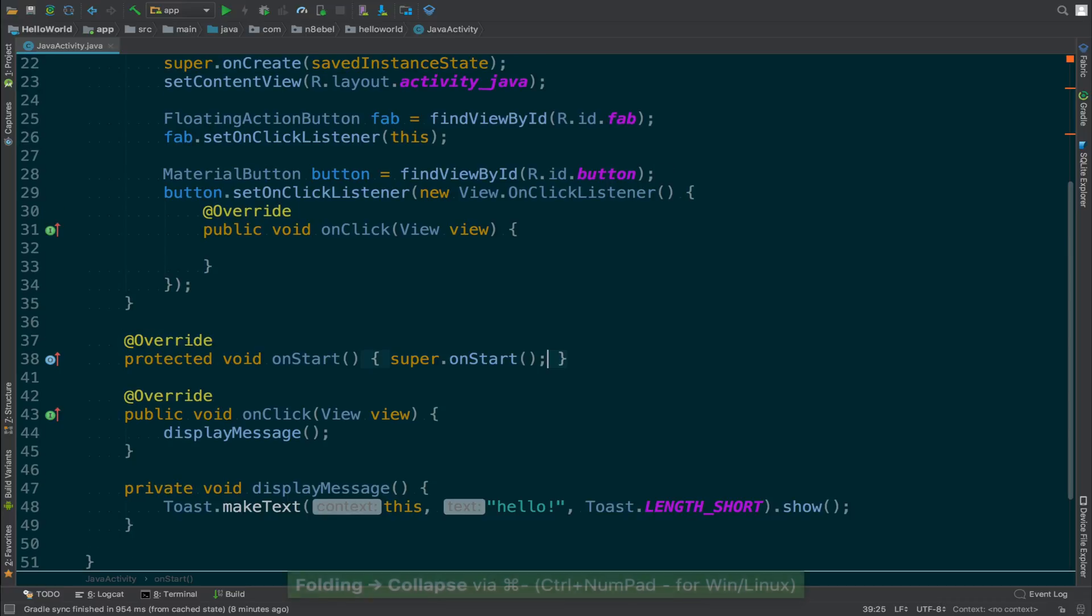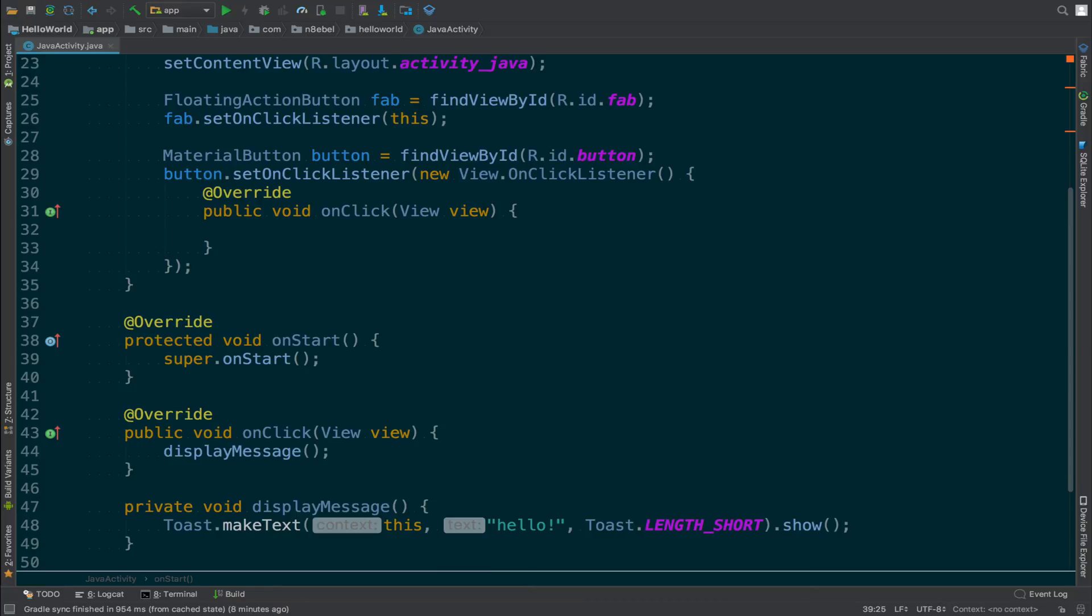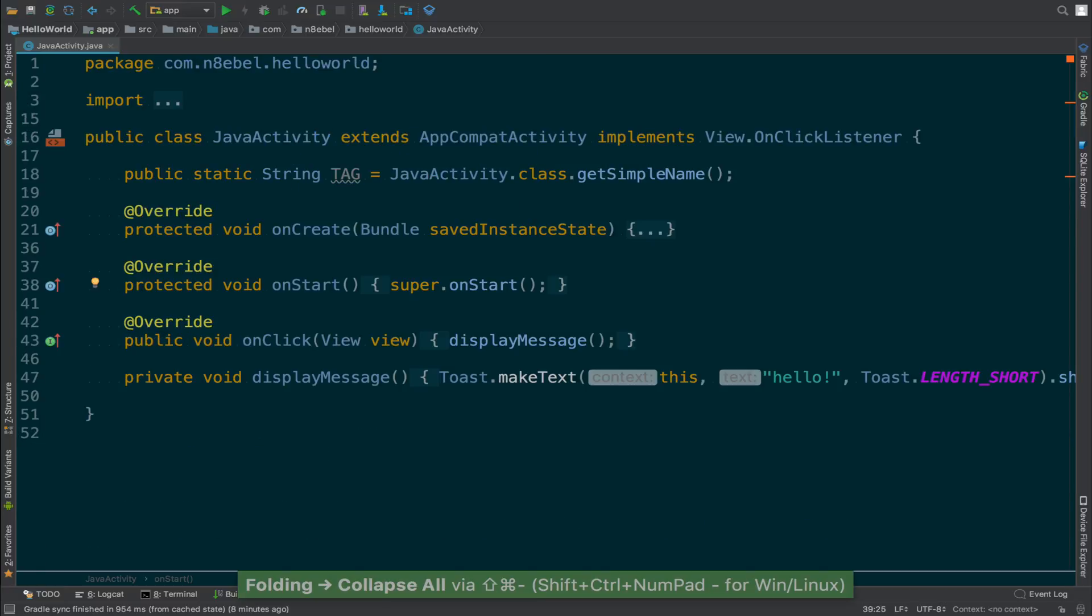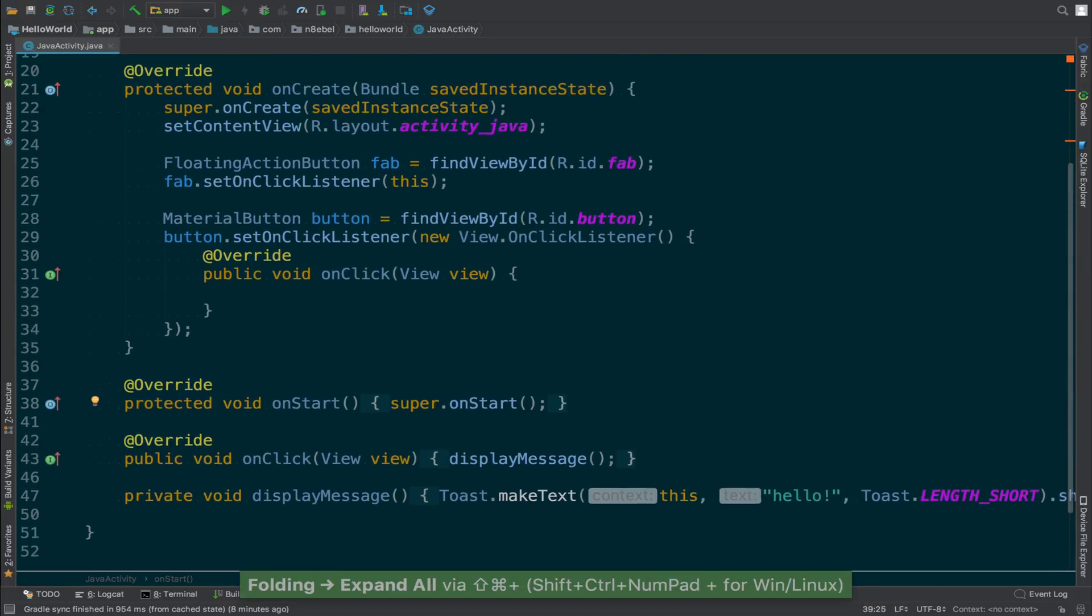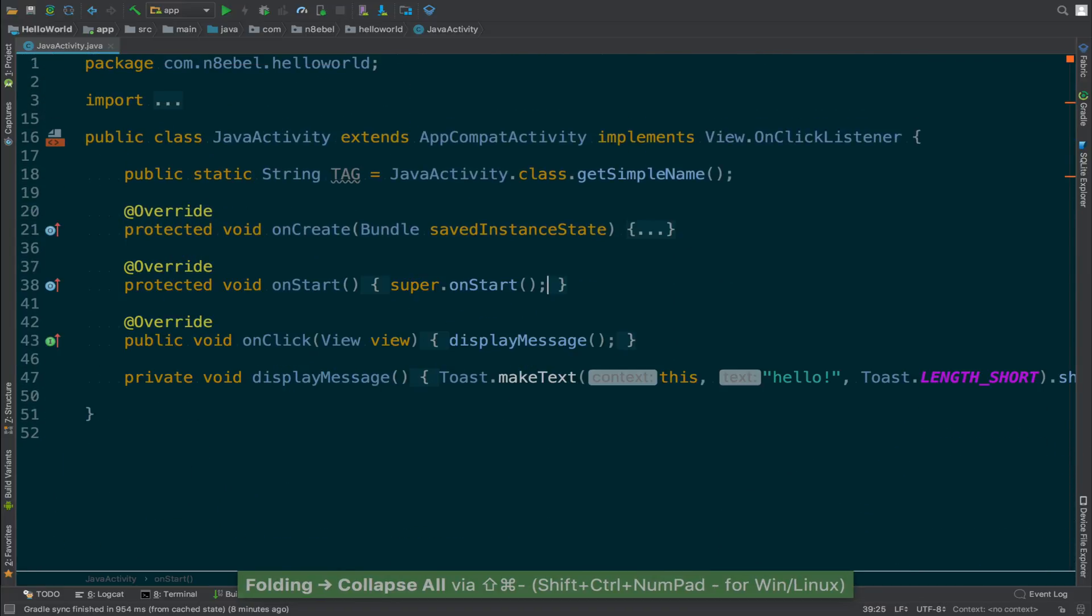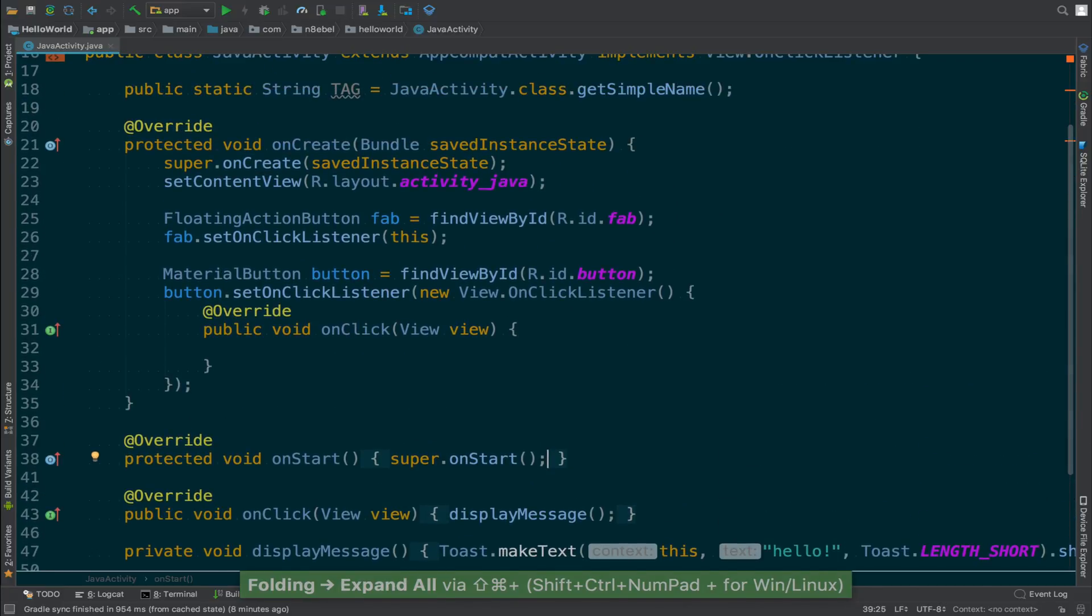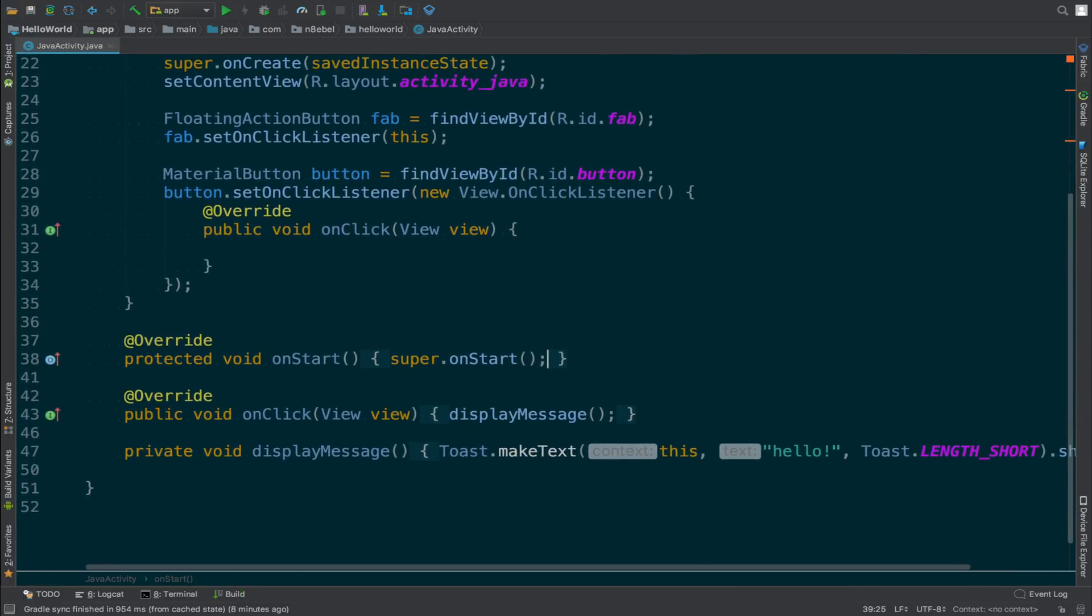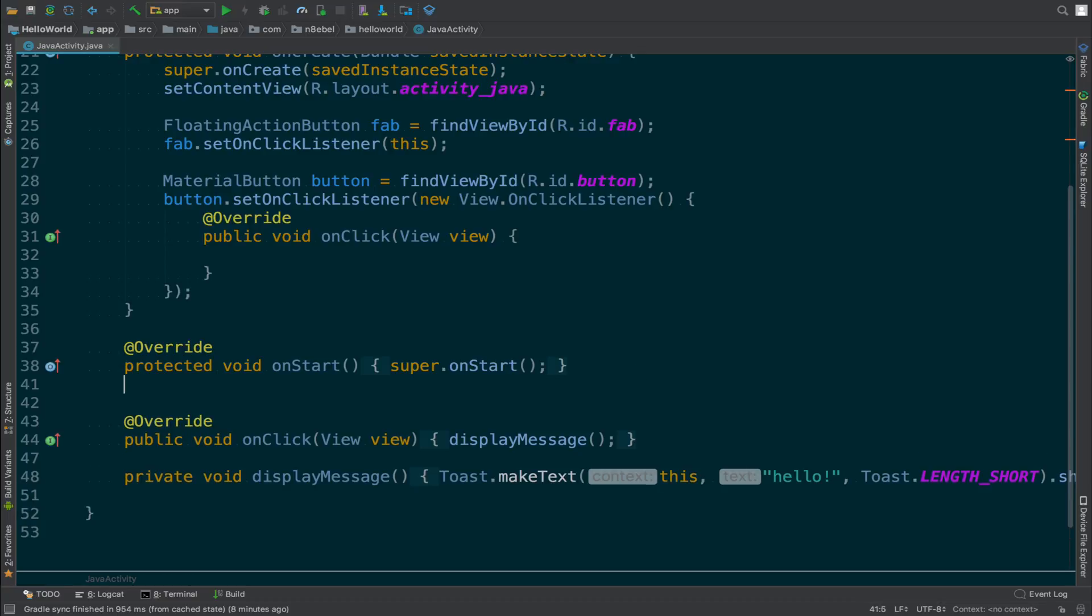These expand-collapse shortcuts work for methods, anonymous inner classes, for entire activities. They have a lot of versatility. In fact, there are actually expand all and collapse all shortcuts that will do just that. If we execute collapse all, it will collapse all the code blocks within an activity. And if we execute expand all, it will expand all of the code blocks. So we can very quickly go from just the bare bones outline of our current class to the full expanded implementation.